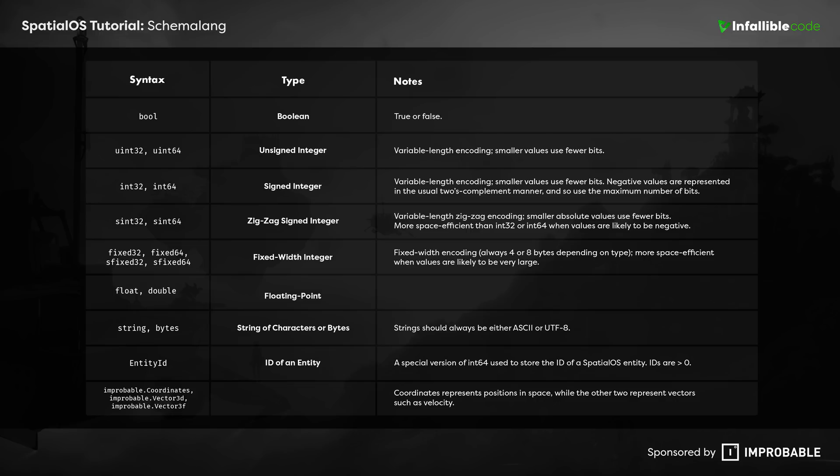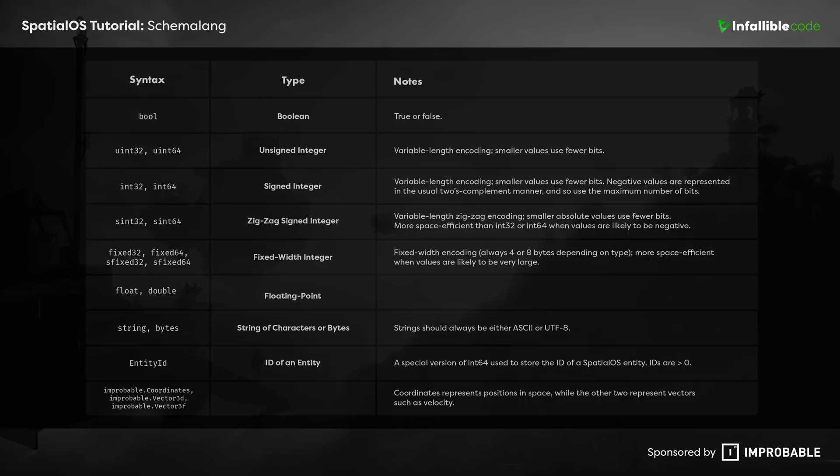There's also a set of special types: coordinates, vector3d, and vector3f, that are provided by Improbable. Coordinates represent positions in space, while the vector types represent vector-based values like velocity.